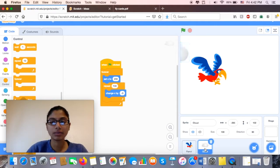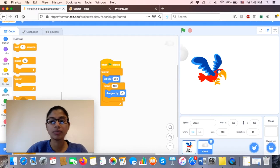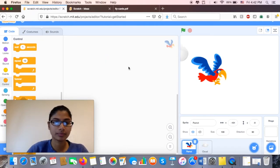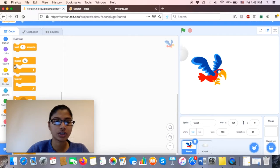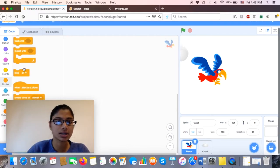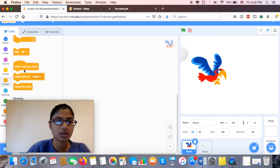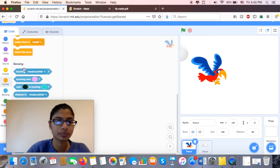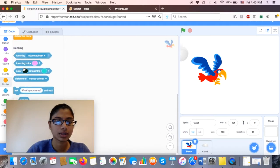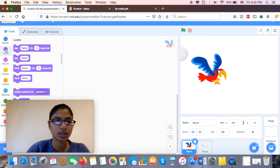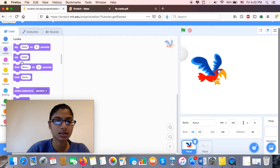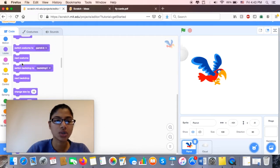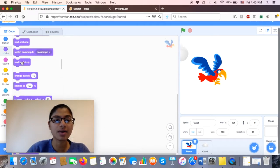I'm done with my cloud for now. I'm going to move on to my parrot. With my parrot, I want to make sure that he stays in the front. So let's see. Looks.